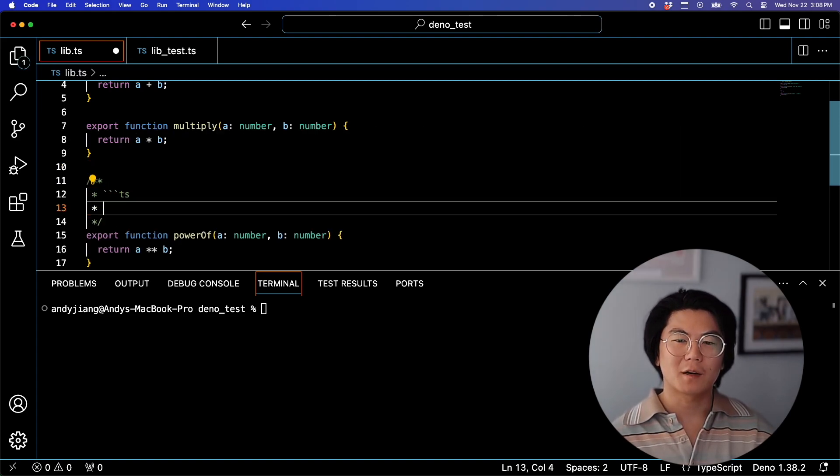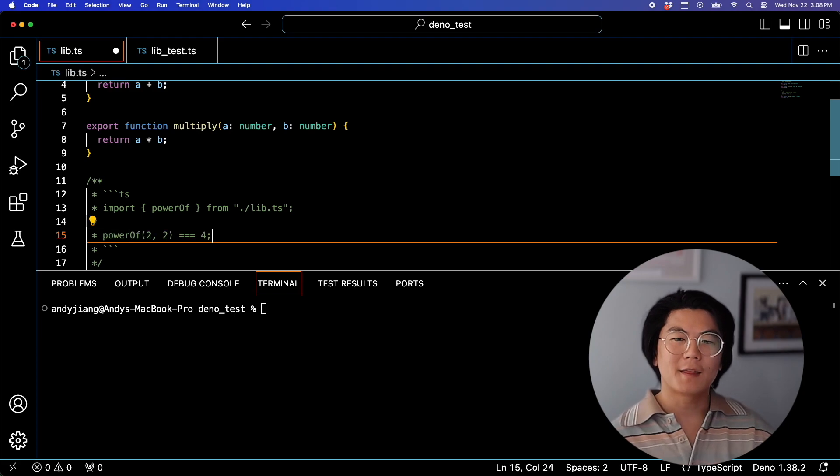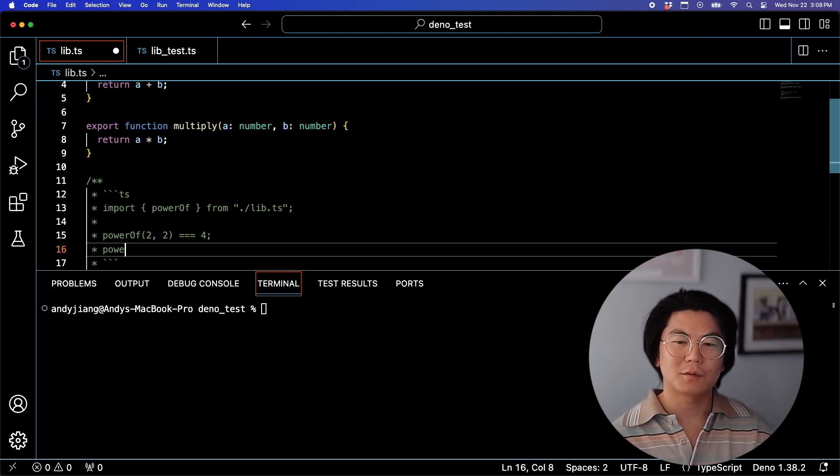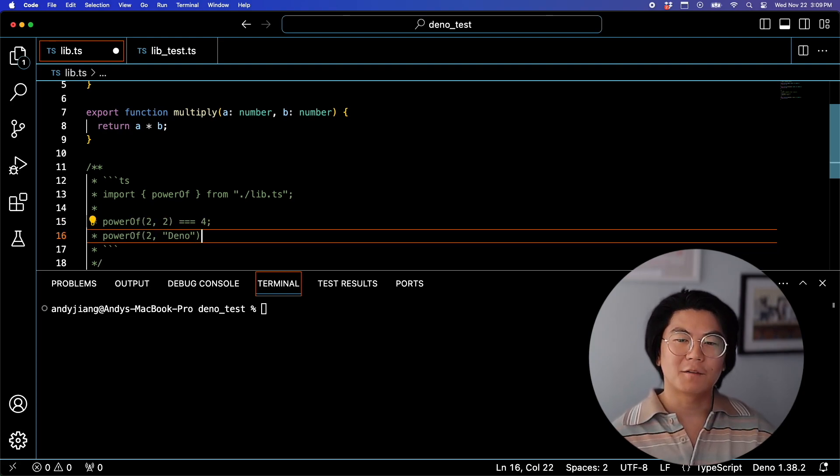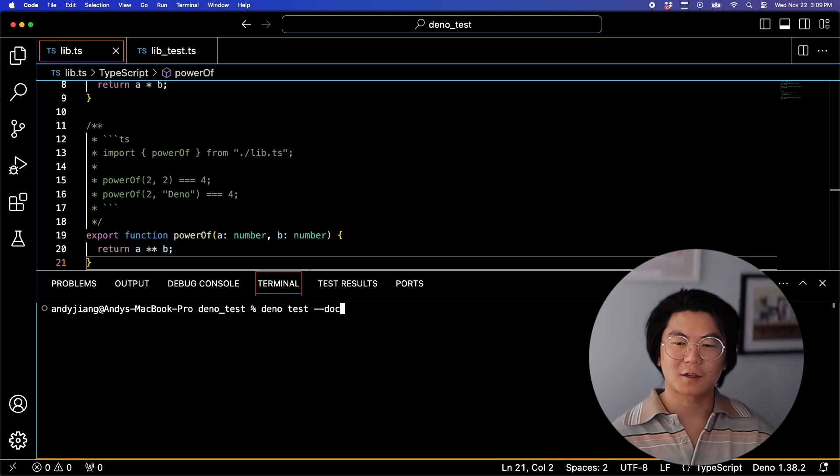Let's add a comment before PowerOf. First, we'll include the import line, and then we'll include some examples. And let's throw in this example, PowerOf2 and the string Dino.